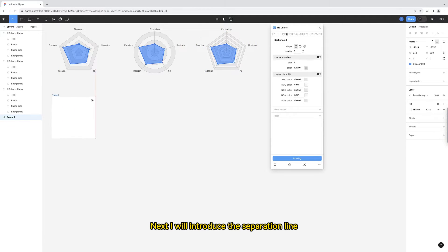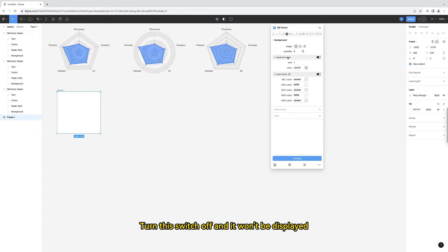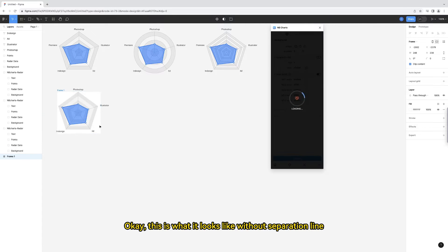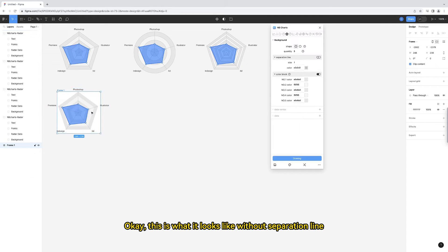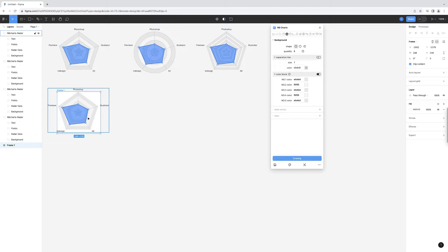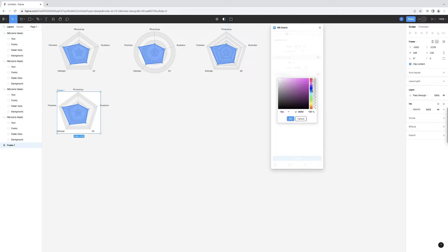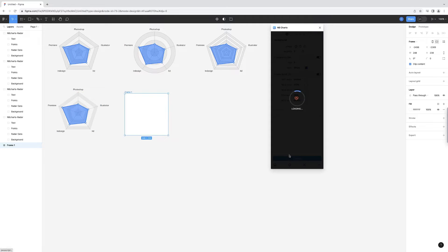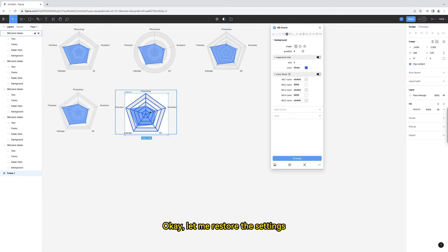Next I will introduce the separation line. Turn this switch off and it won't be displayed. This is what it looks like without separation line. I'll change its width and color. Draw again.